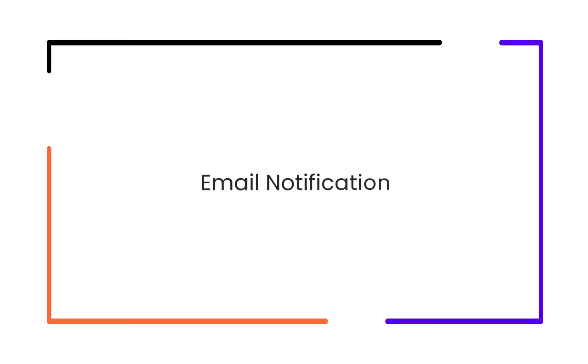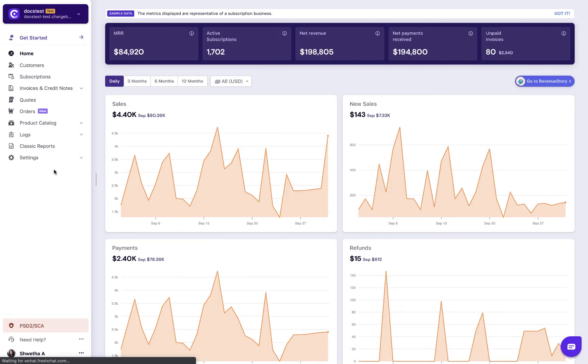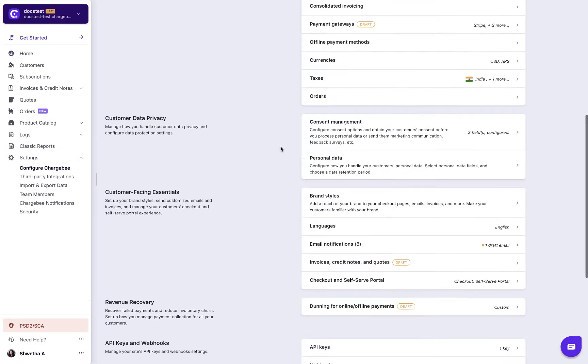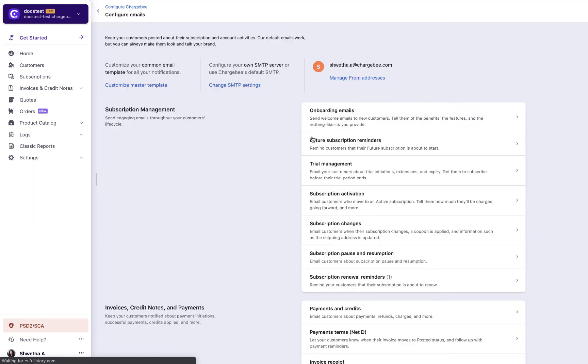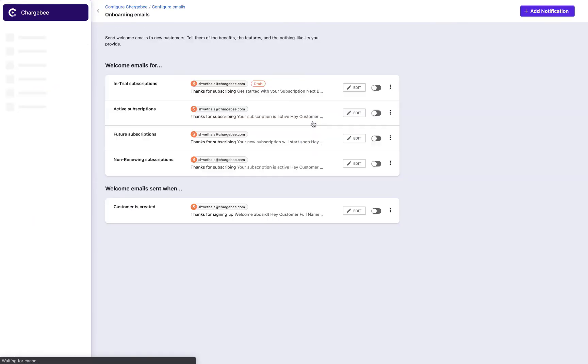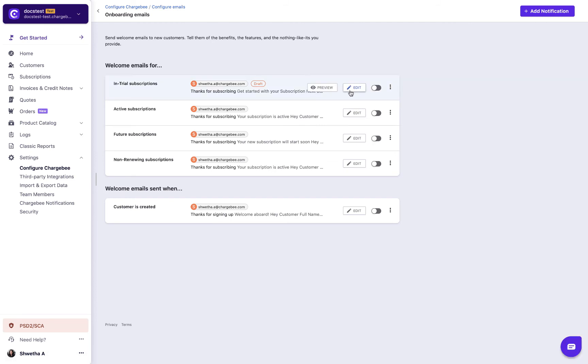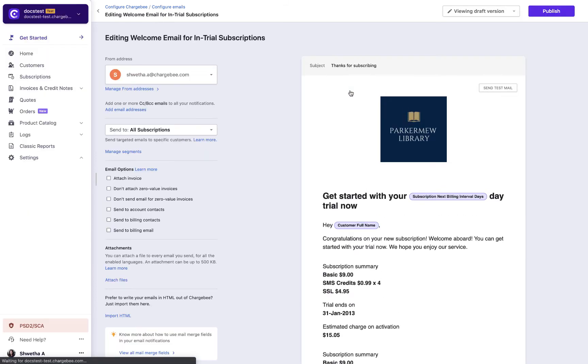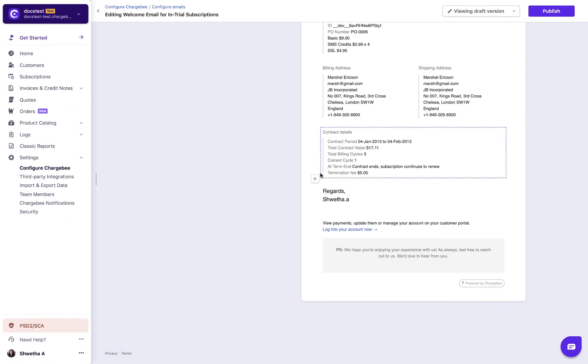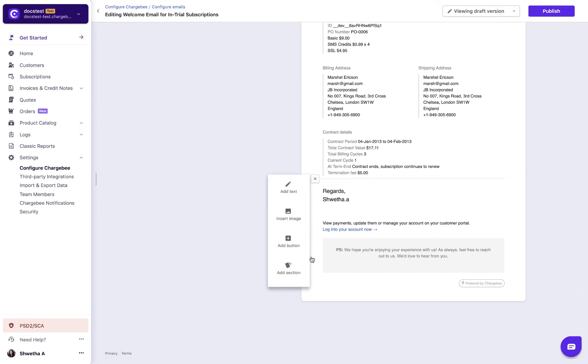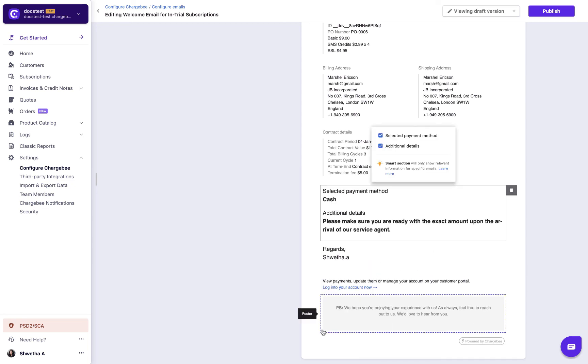Next, to notify the customer about the offline payment method chosen during checkout, navigate to email notifications. Choose onboarding emails. Select add section and choose offline payment details. This section displays details about the offline payment method selected during checkout and the additional information associated with it.